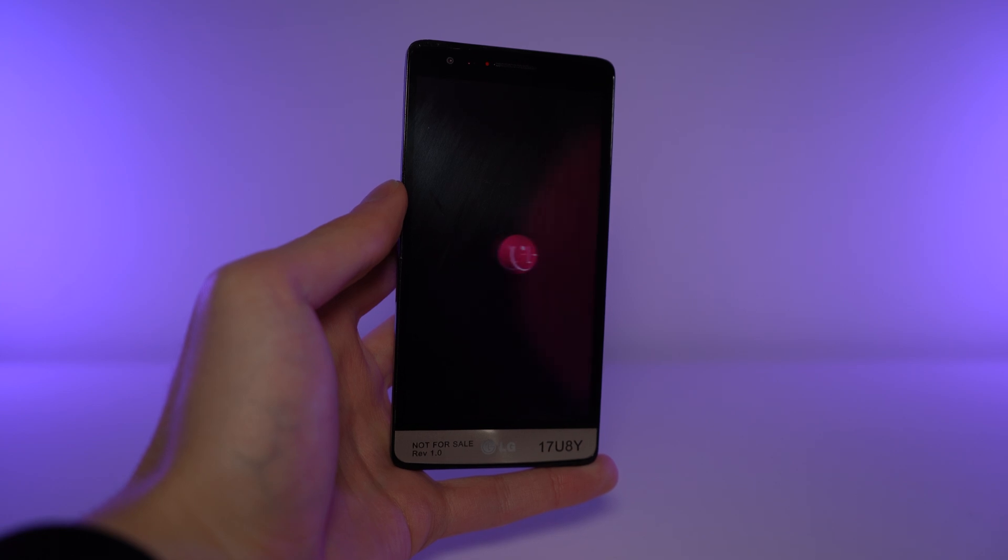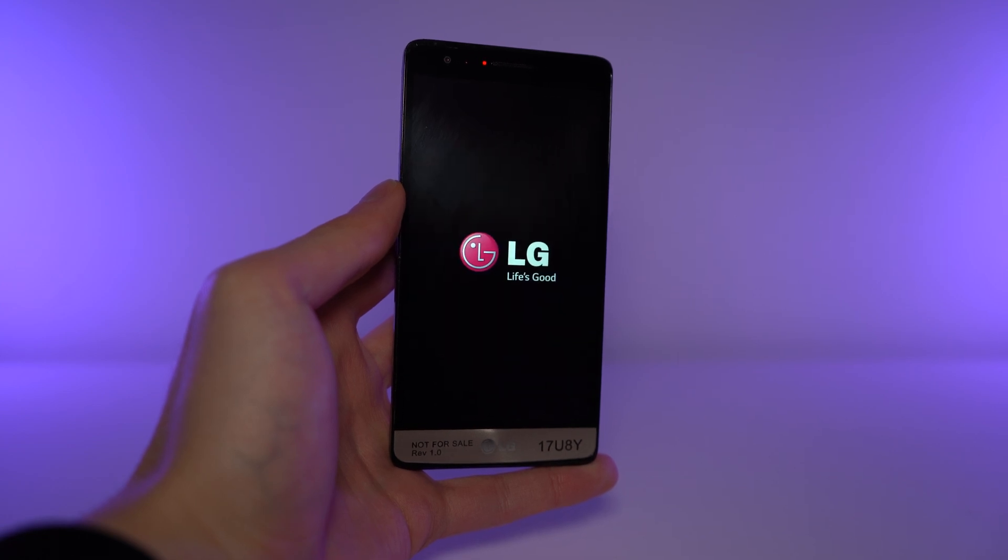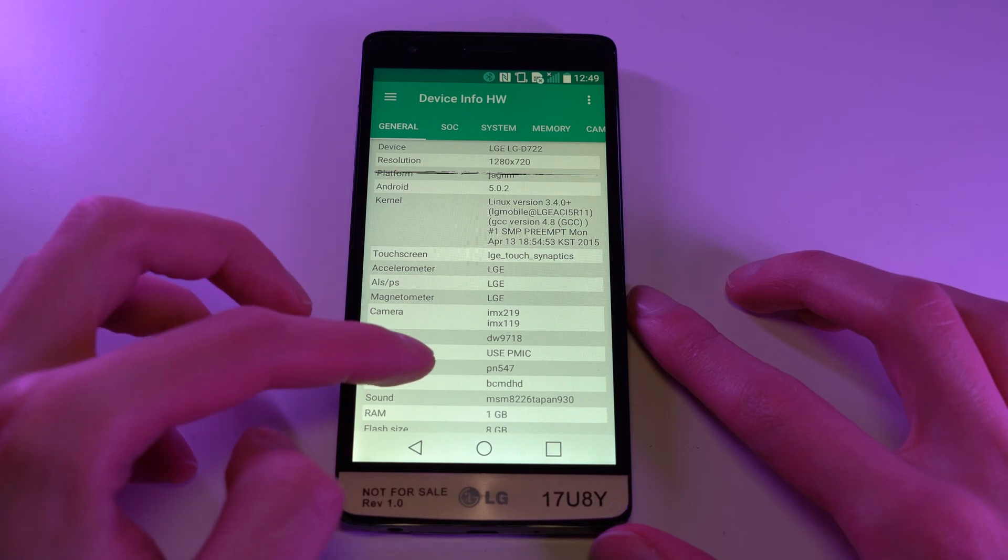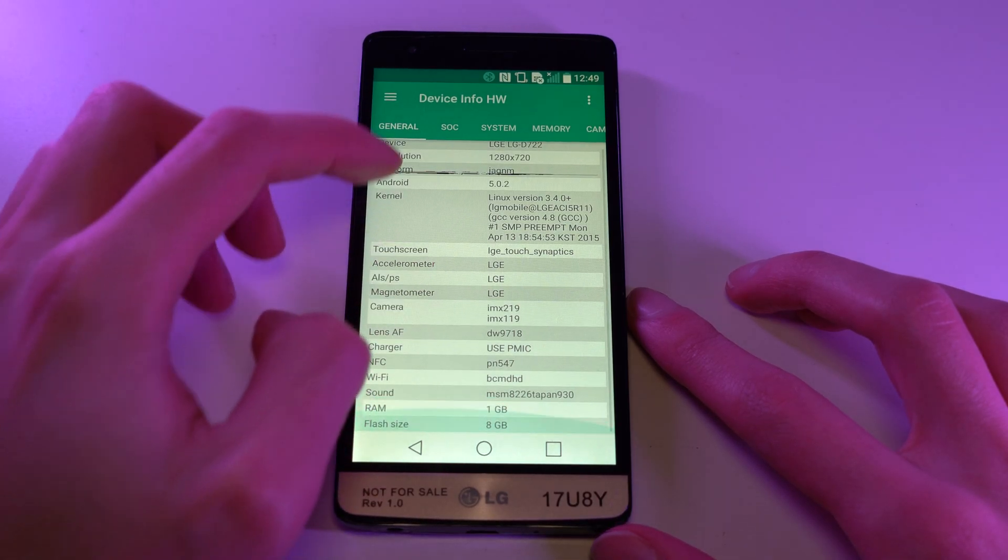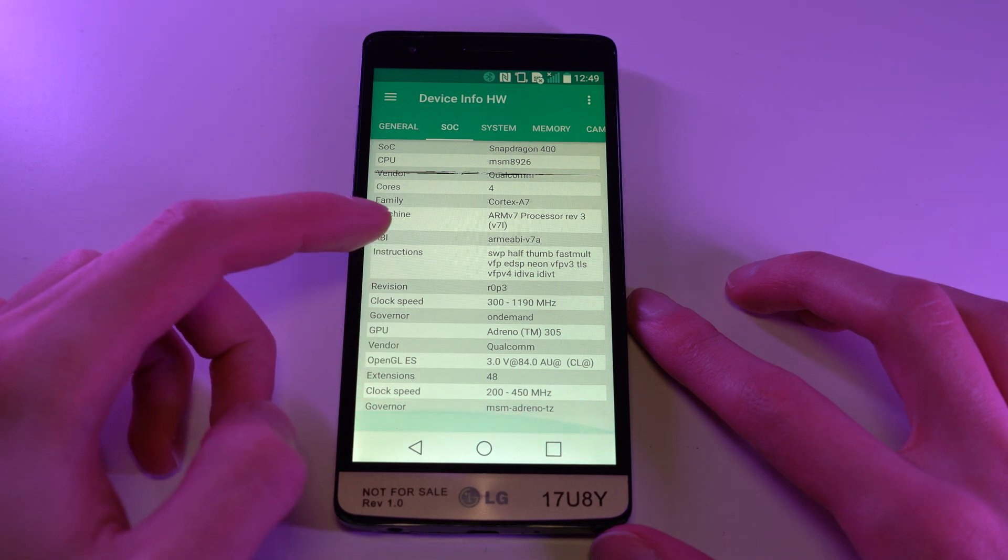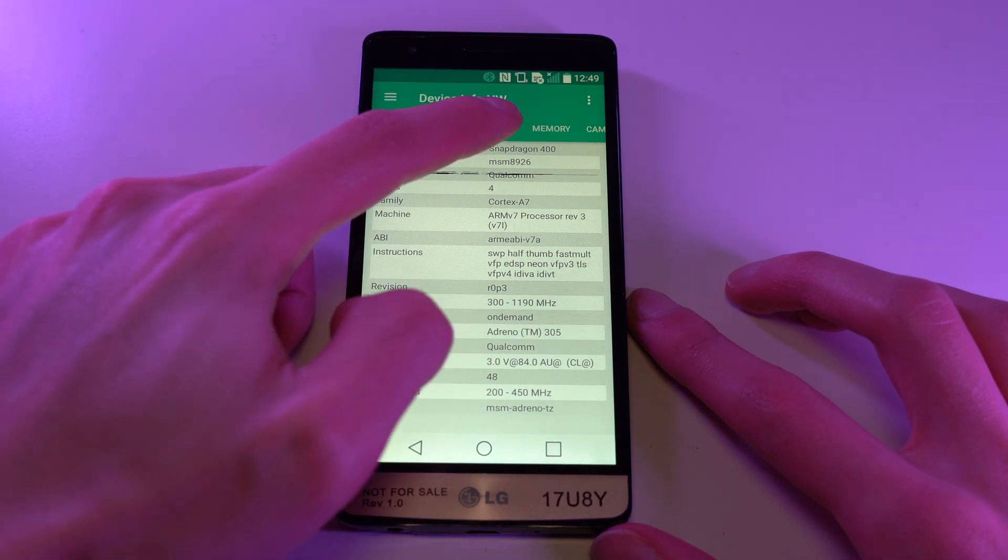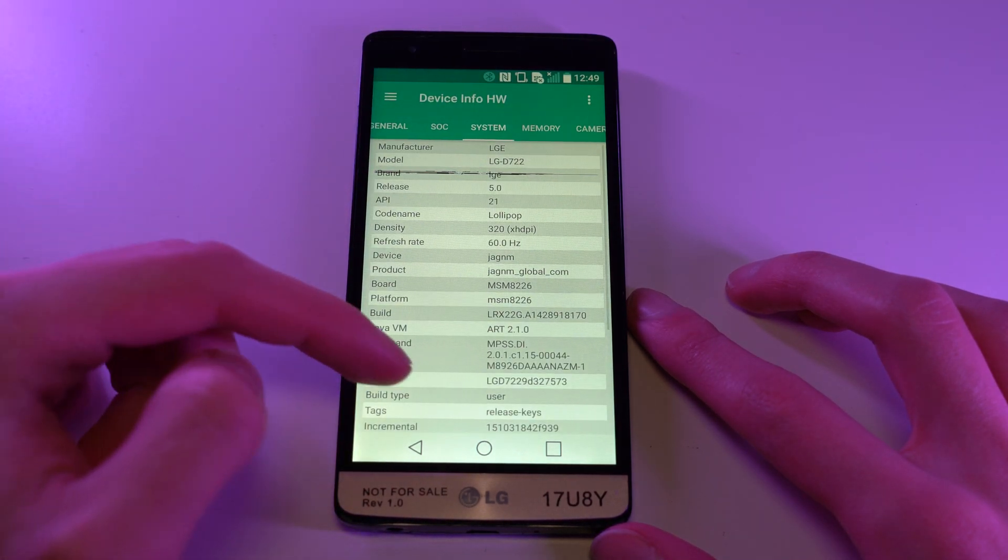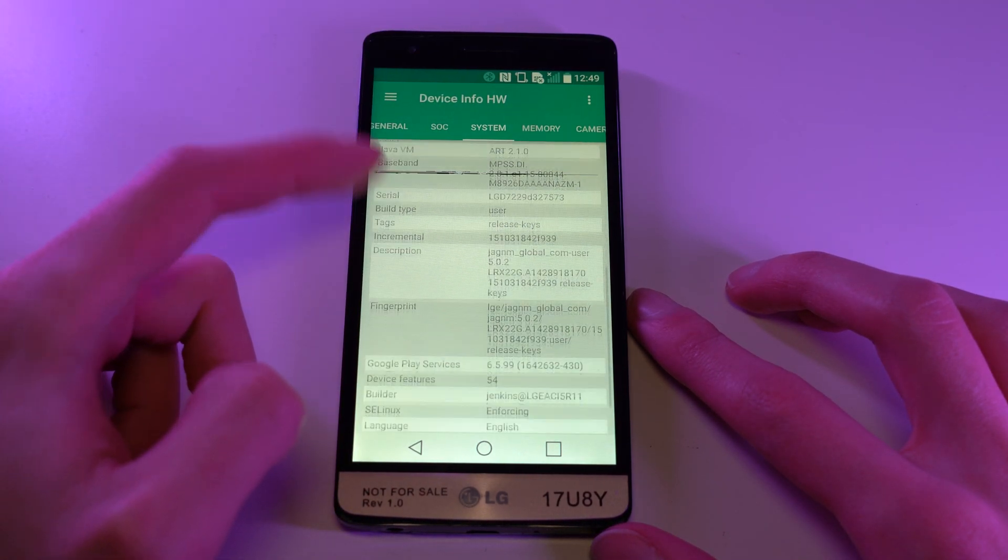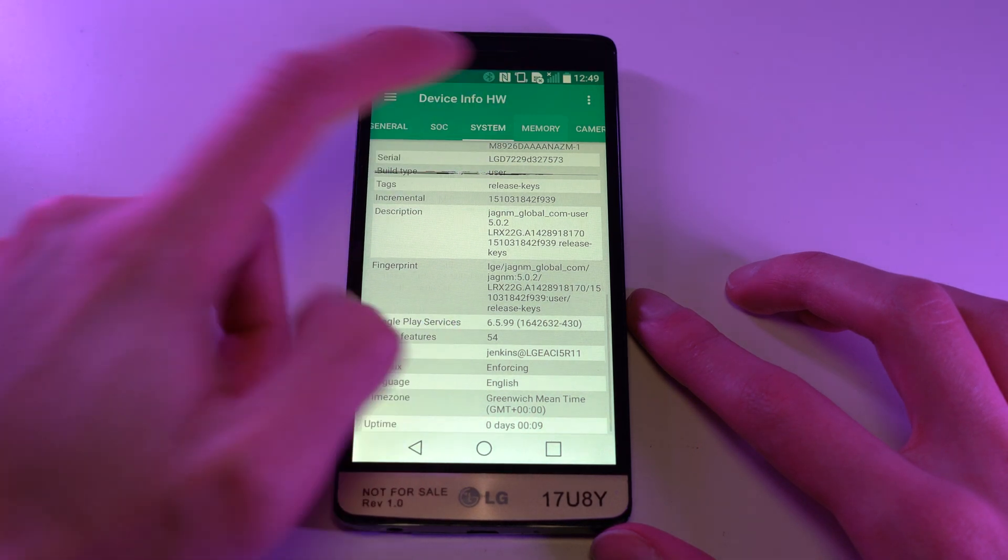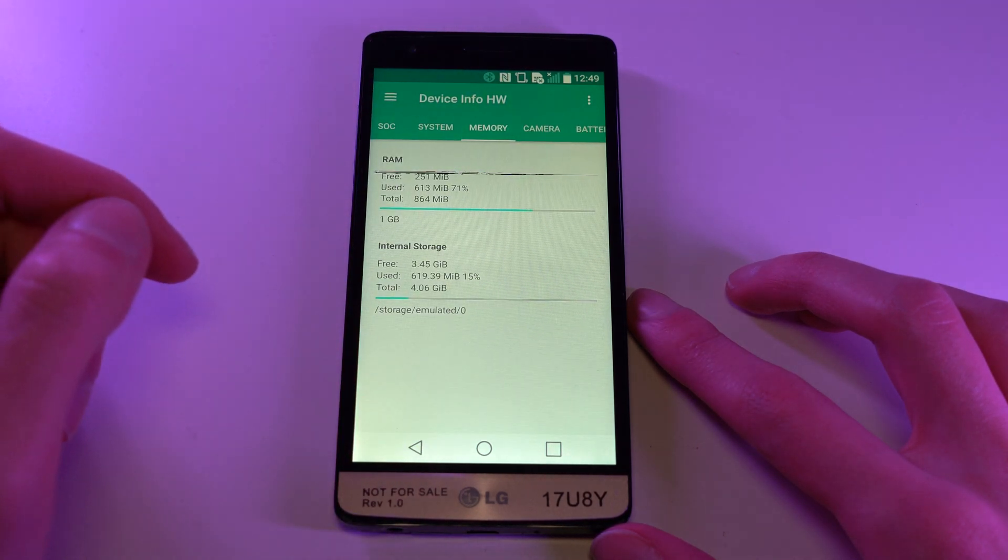This is the LG G3S, a cut down budget variant of the G3. LG used a similar strategy to Samsung's S3, S4 and S5 mini lineup of the time. Use the same name as the flagship, but make a reference to the fact that it's smaller, and quietly omit the fact that every single component has been cut down to fit the lower price tag.